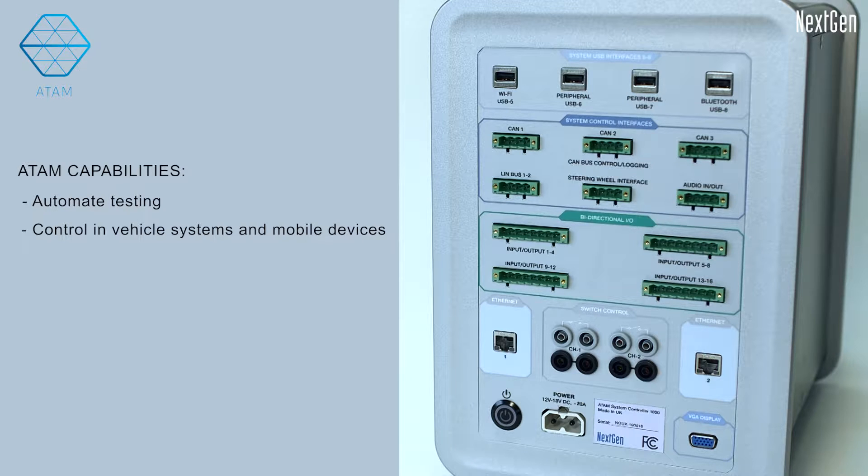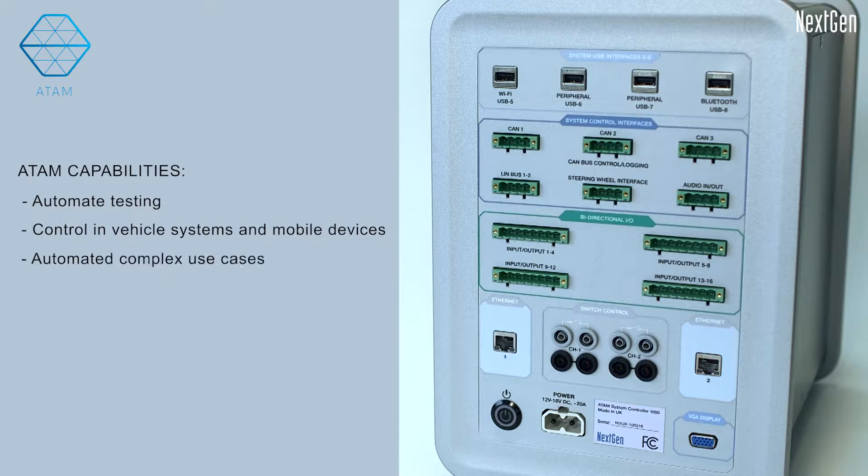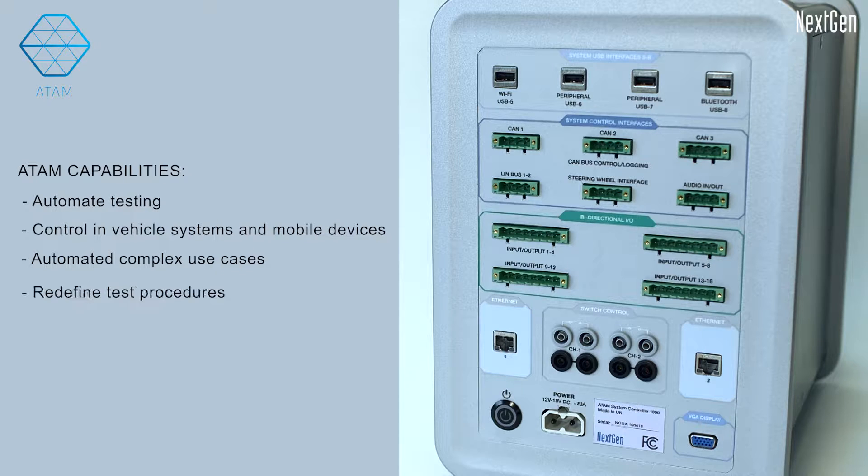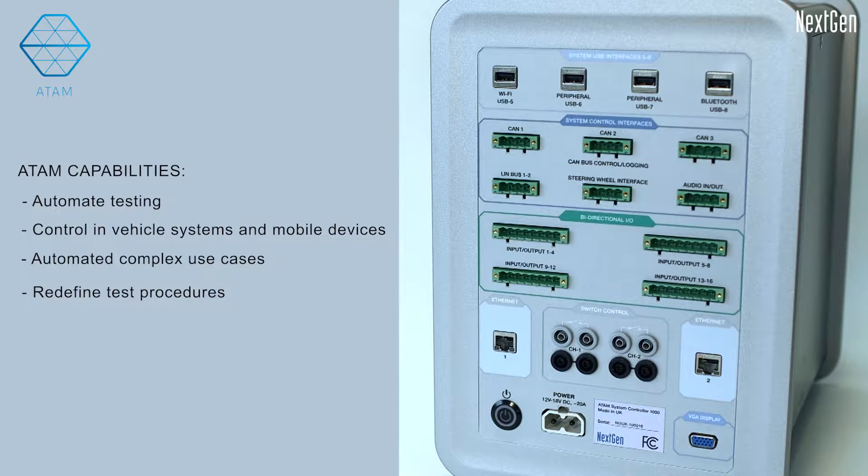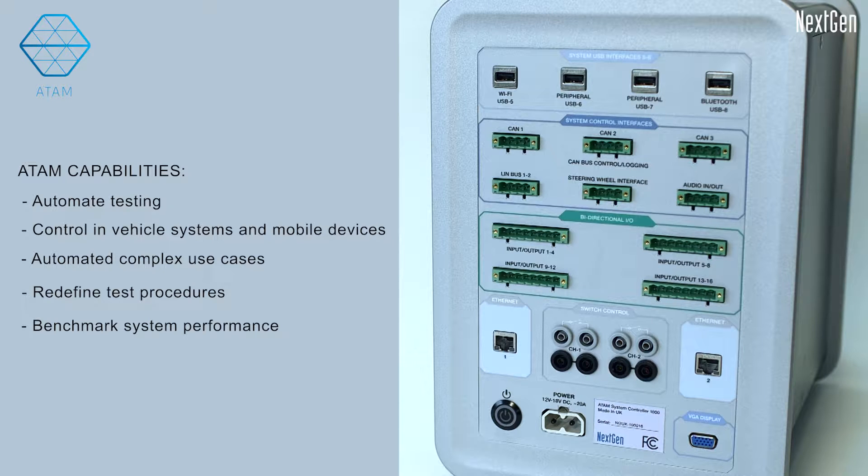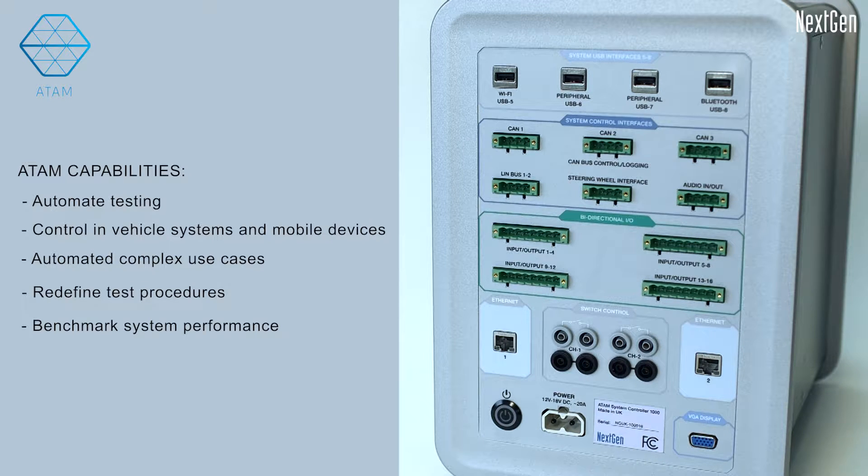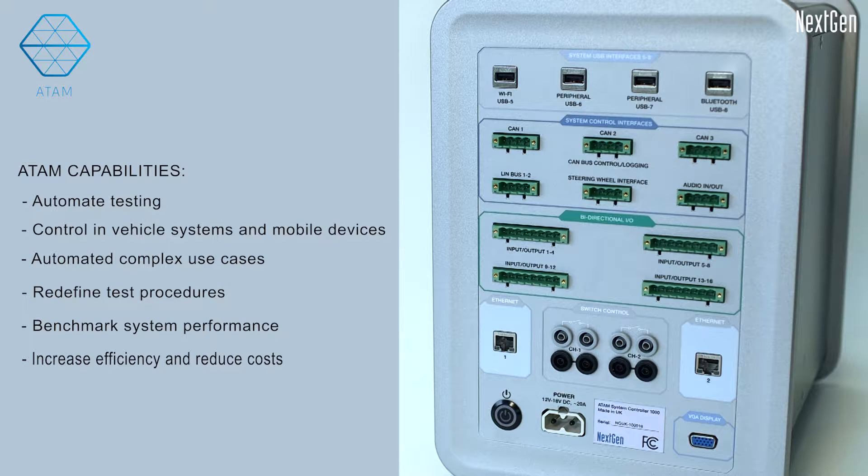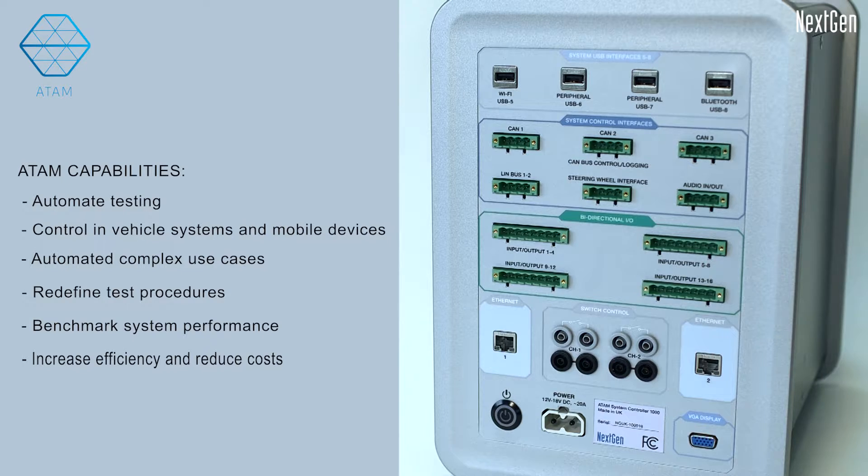Control in-vehicle systems and mobile devices to emulate real-world scenarios. Create automated test plans which allow high repetition and complex use cases. Redefine test procedures and shorten the time needed to validate in-vehicle systems. Help manufacturers benchmark systems to ensure more robust and reliable performance. Provide new ways to build test cases to increase efficiency and reduce costs.